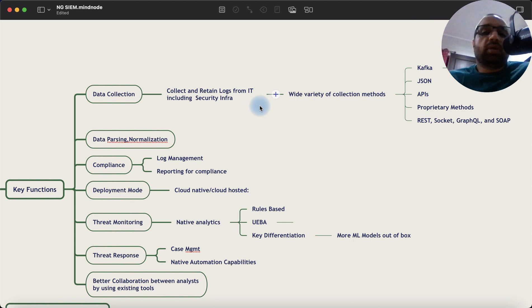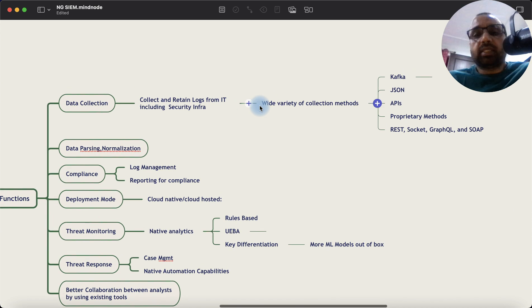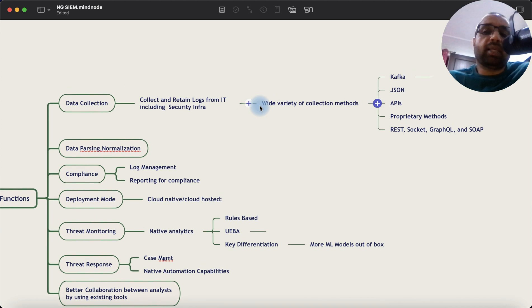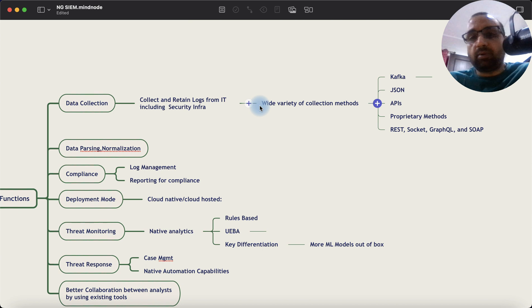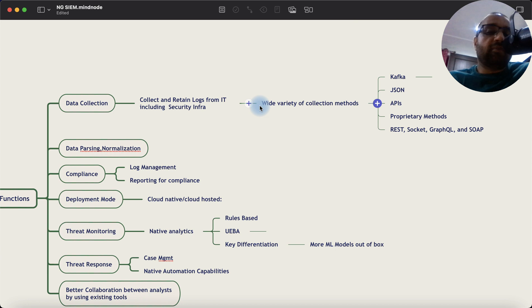So beyond Syslog, ODBC, file-based collection, agent-based collection, you also started supporting Kafka, data pipelines, JSON formats, APIs, proprietary method, REST, Socket, GraphQL, and SOAP, and anything proprietary. Because these platforms are much more agile.